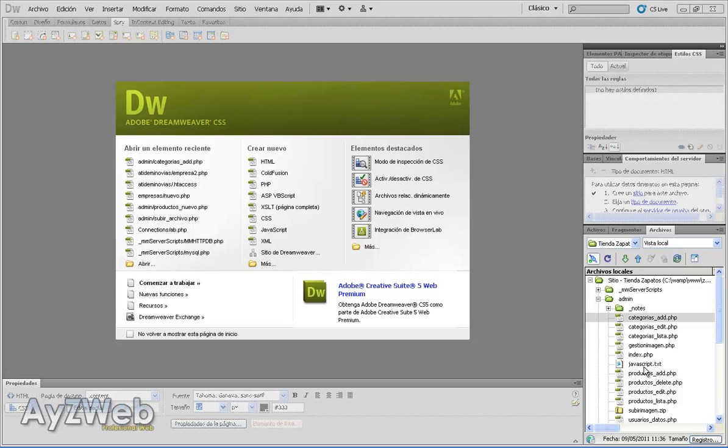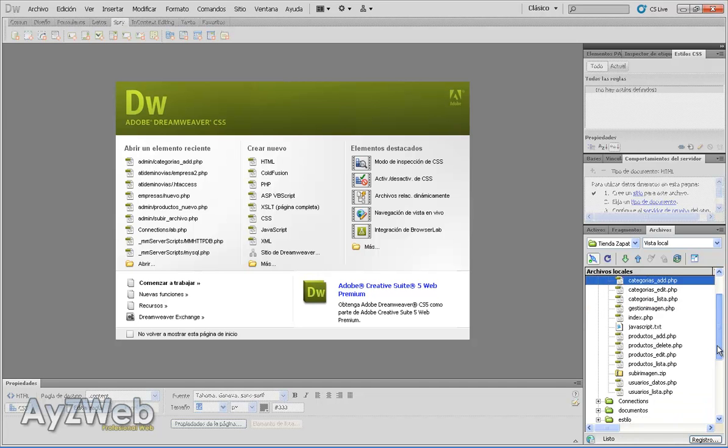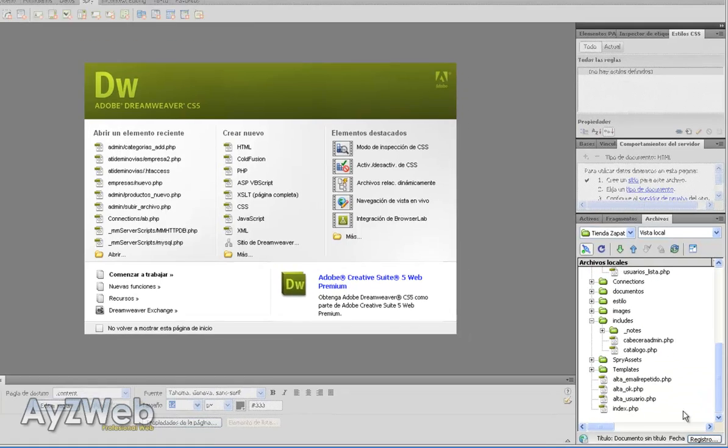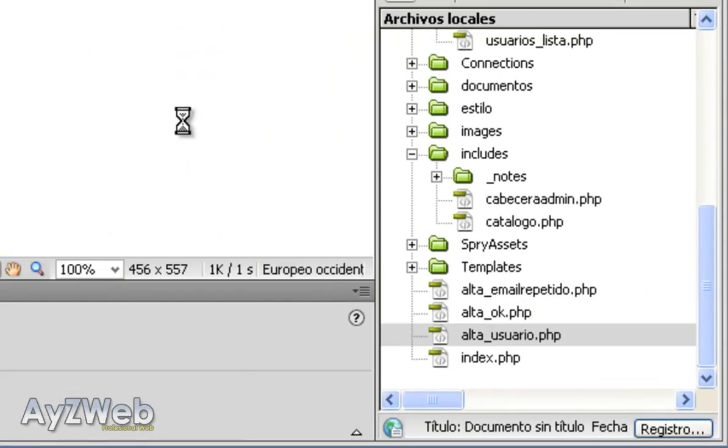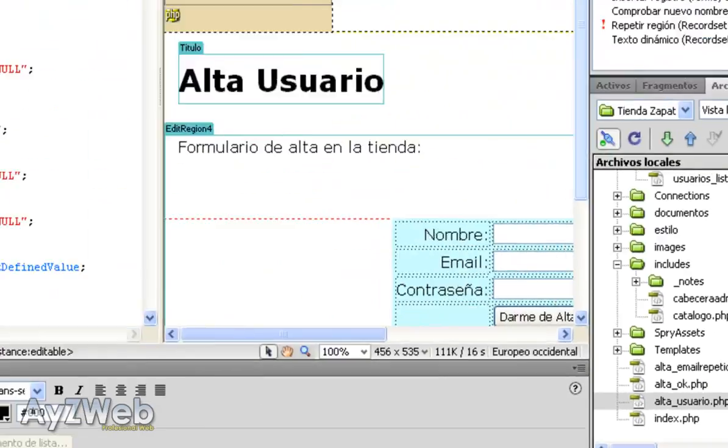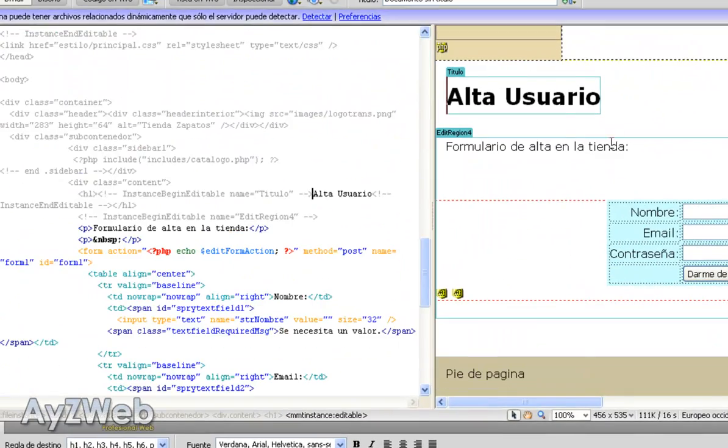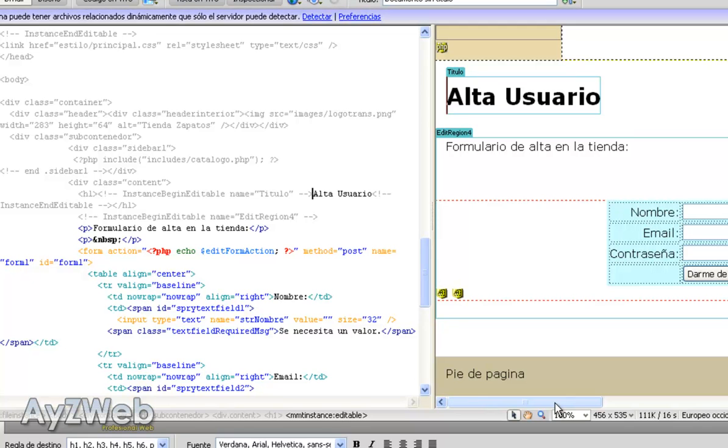Hello and welcome to video tutorial number 15 on how to set up an online shop with Dreamweaver and PHP. In the previous chapter we finished registering a user. Let's refresh our mind a little.